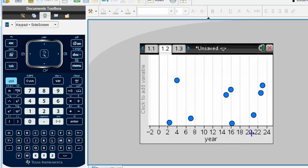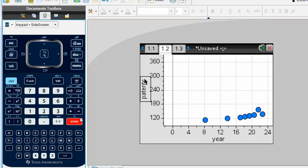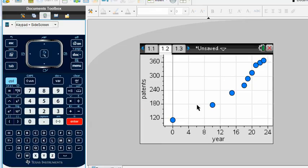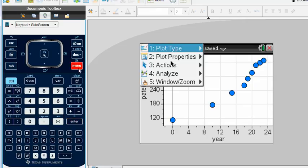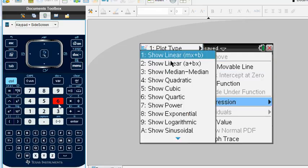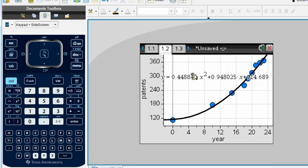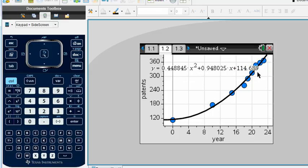I run a quadratic regression via Menu > Analyze > 6 Regression > Show Quadratic (4). The resulting function is approximately 0.45x² + 0.98x + 115. I then use graph trace to find when patents exceed 450,000. At year 26.9 we have approximately 467,000 patents; at year 26 we have about 443,000.